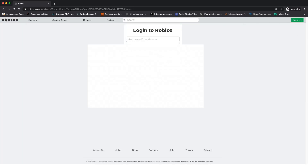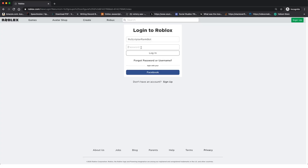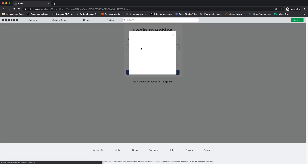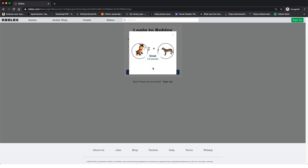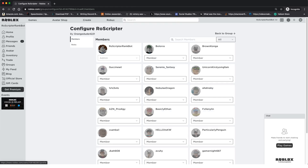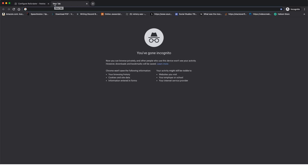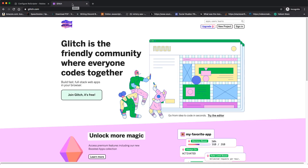Now we're going to log out of the main account again and log back into the bot account — 'Row Scripter Rank Bot' — with the password we created earlier, completing the captcha again. Now we need to go to a website called Glitch. Don't worry, it's not going to glitch your computer — it's just the name of the website. This is where our API, our access point for this bot, is going to be hosted.